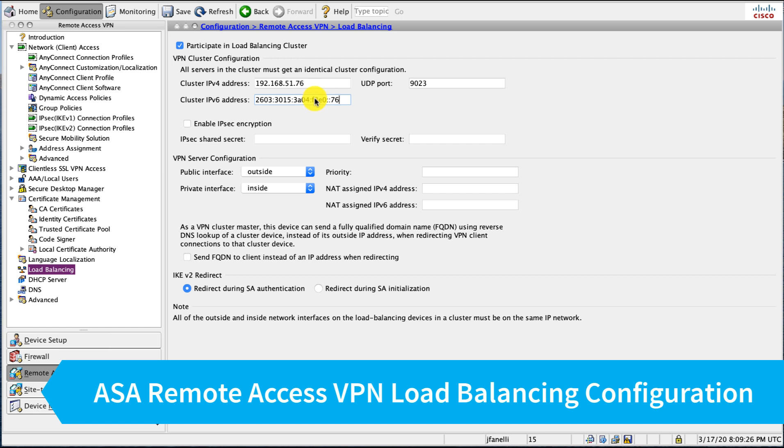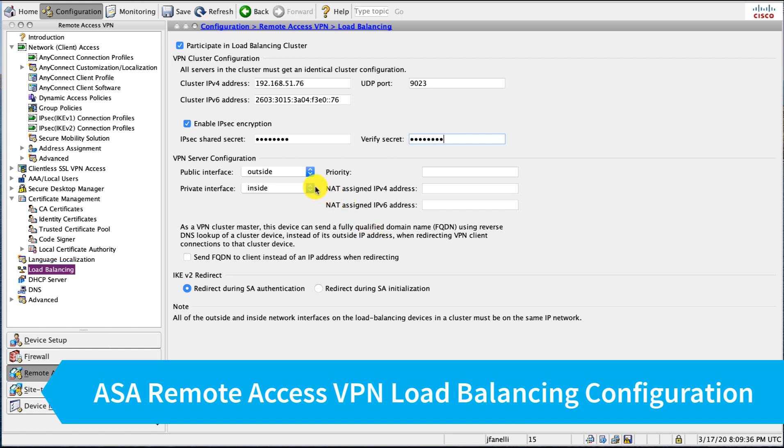I'm going to copy-paste that IPv6 address because it's a bit too long for me to type. And I like to enable IPSec encryption. This did require us to enable IKEv1 on the inside interface if you recall, and put in our shared secret.